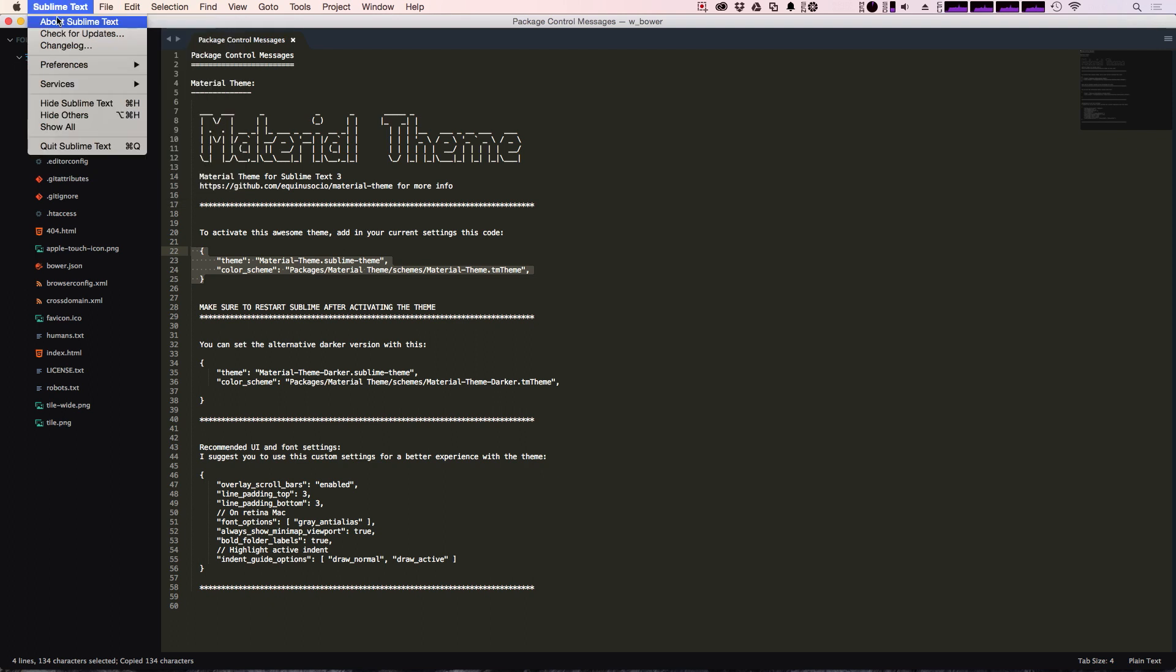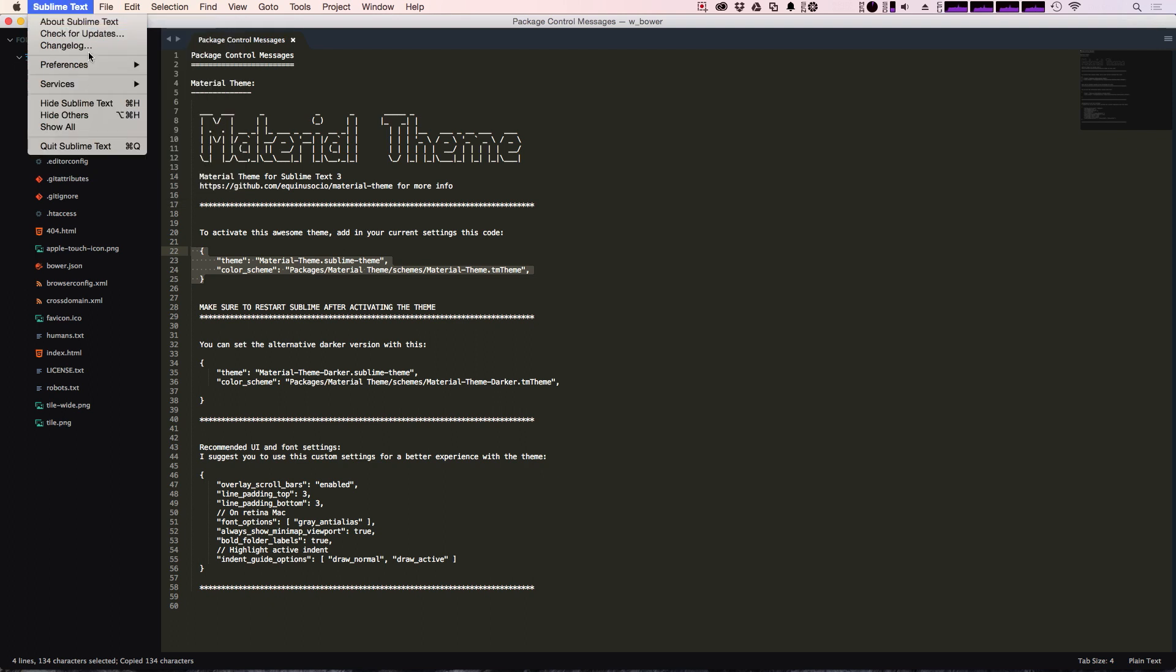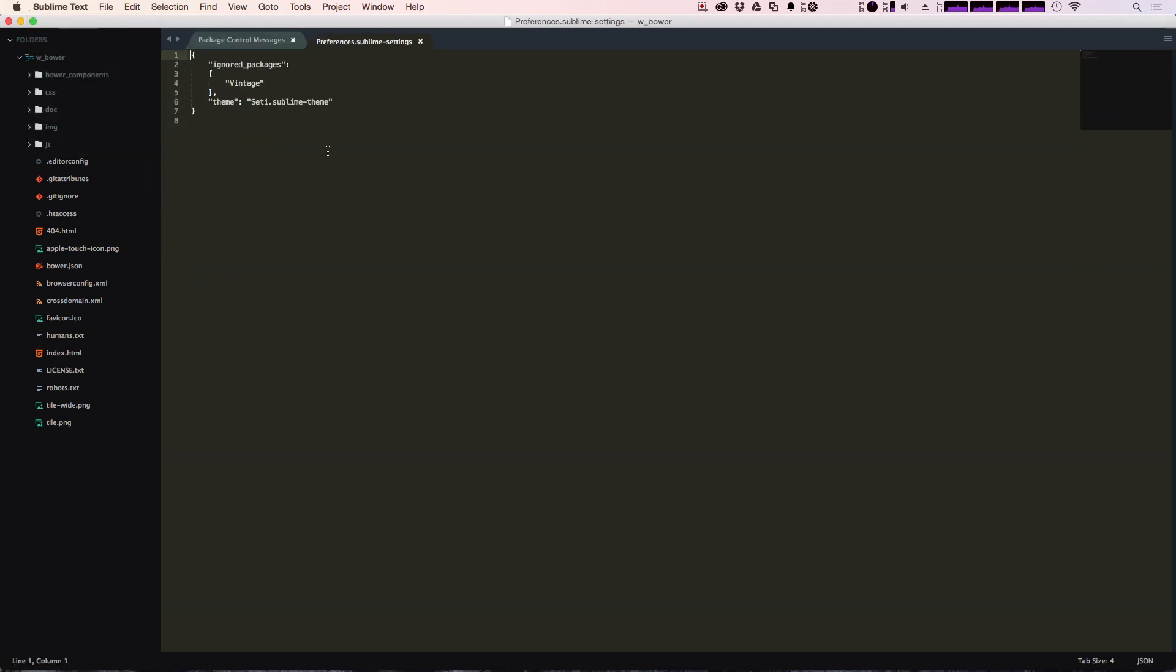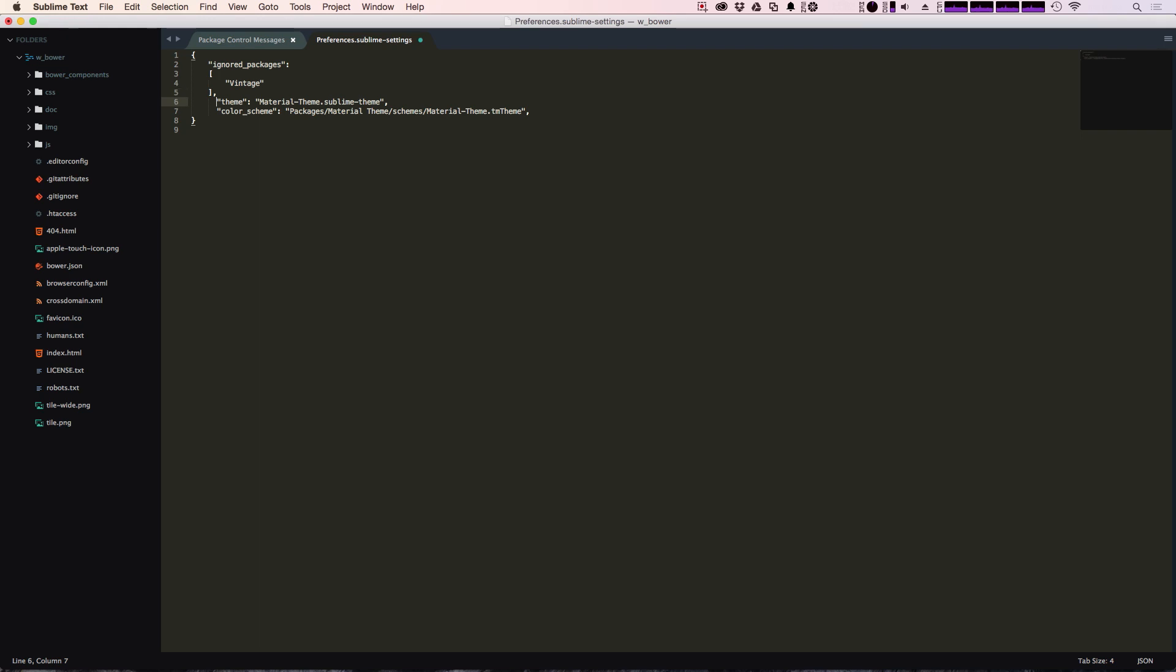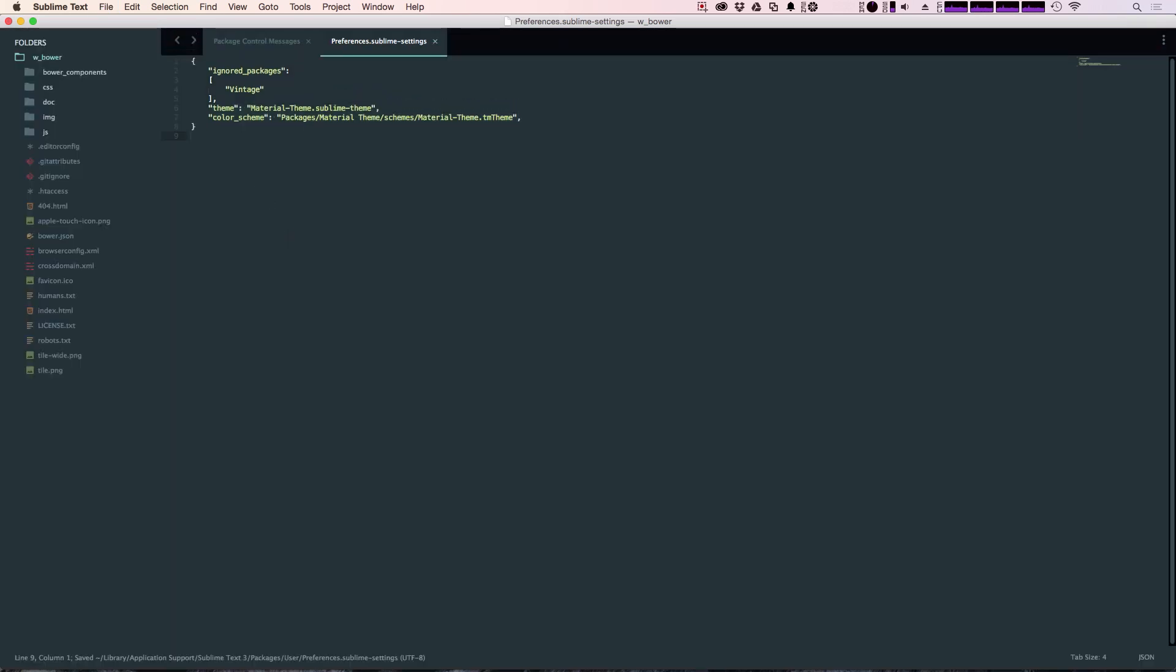So let's come to my sublime text preferences and then settings user settings. Let's get rid of this current theme and paste these in here. Get rid of these extra curly brackets because it's already within an object here. And fix the tabbing a little bit. Now when we save it we're now using the new material design color scheme as you can see which is this green color.